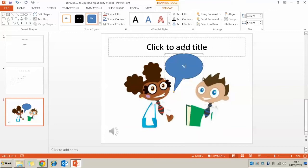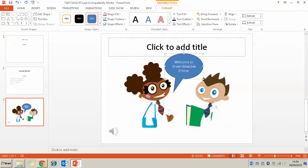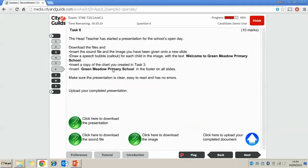So then I'm just going to type in the message and just check you've typed that in correctly. So welcome to Green Meadow Primary School.